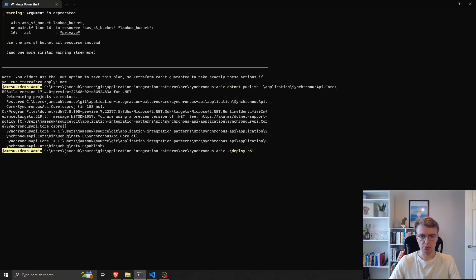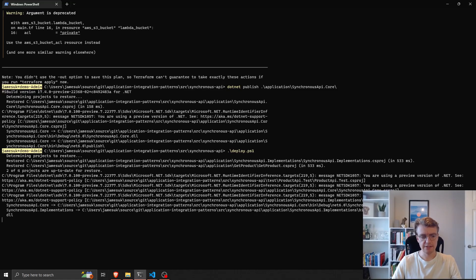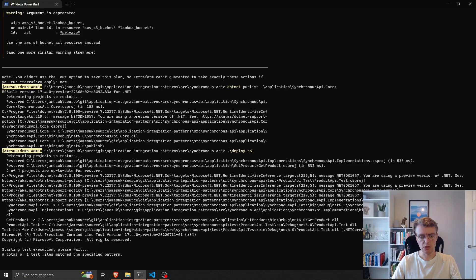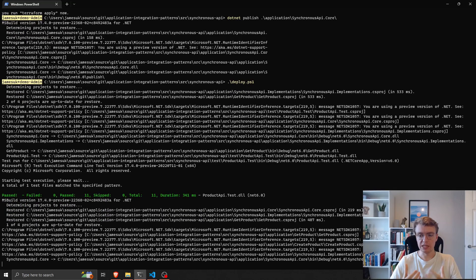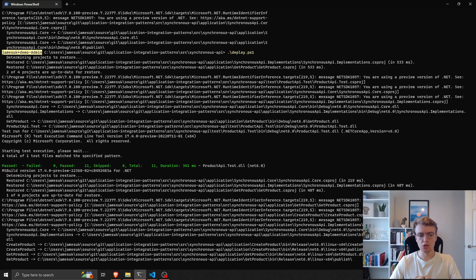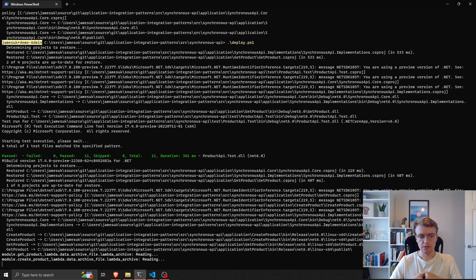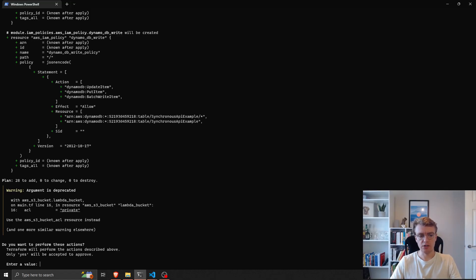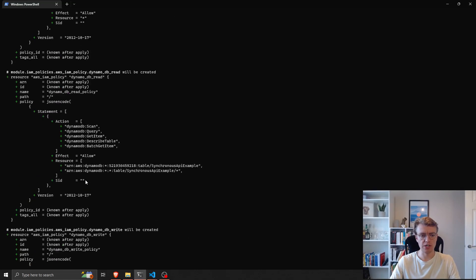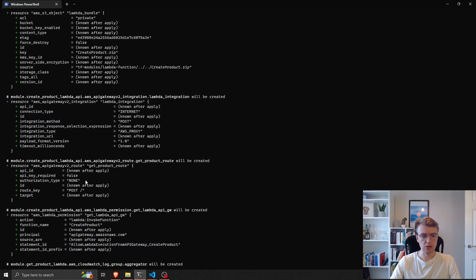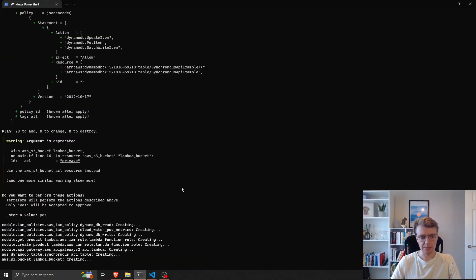Let's give that a go now. I run deploy.ps1 in my shell — the first thing it does is run my unit tests. Unit tests have passed, excellent. Then it goes off and actually publishes the release version of my application code. Then it does the Terraform work. Because I'm running in interactive mode, Terraform asks me if I want to proceed with these changes — it's going to add 28 resources, change nothing, destroy nothing. I can see all of our resources listed, so I type yes.